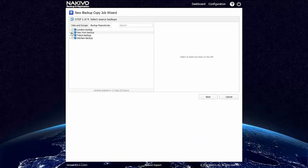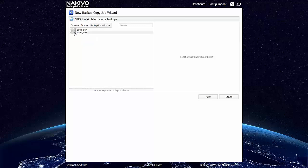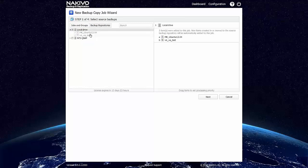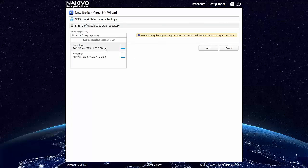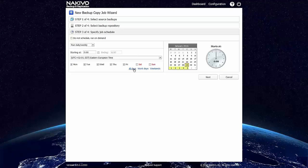It can be based on jobs and groups or backup repositories. I will just use whatever is inside my local drive backup repository and copy everything to the NFS QNAP repository. The copy will run every day at midnight.